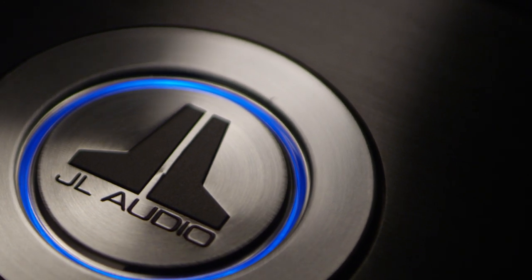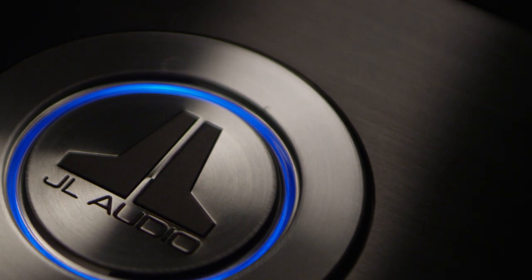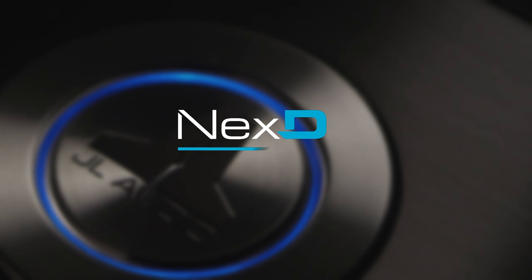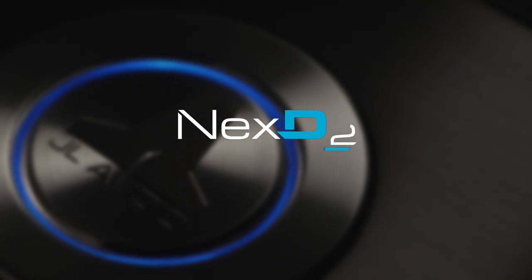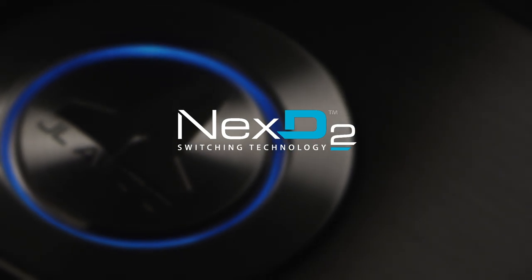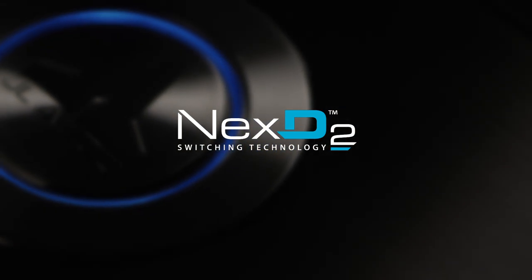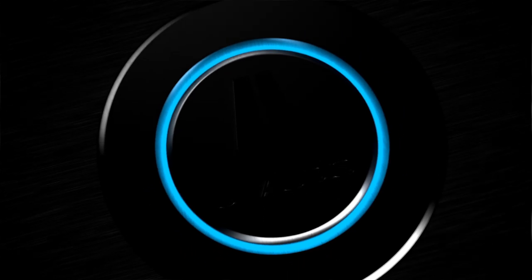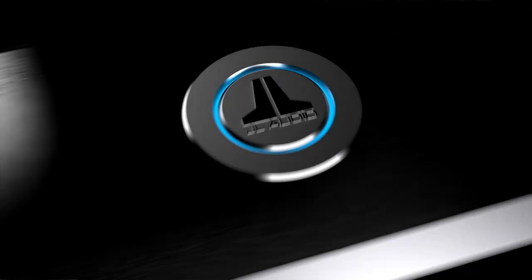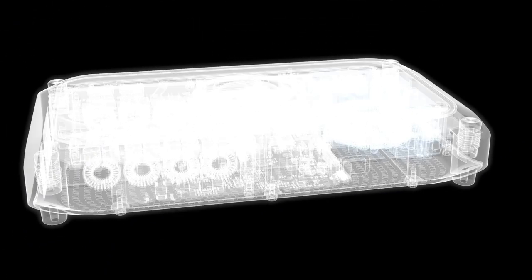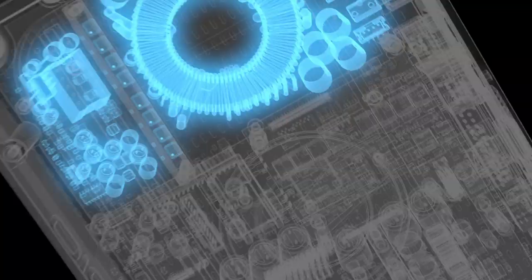The introduction of VXI amplifiers marks the debut of our latest advance in Class D technology, NexD2. With all the efficiency advantages of Class D in full effect, the NexD2 design raises the audio quality bar, thanks to several key advances.